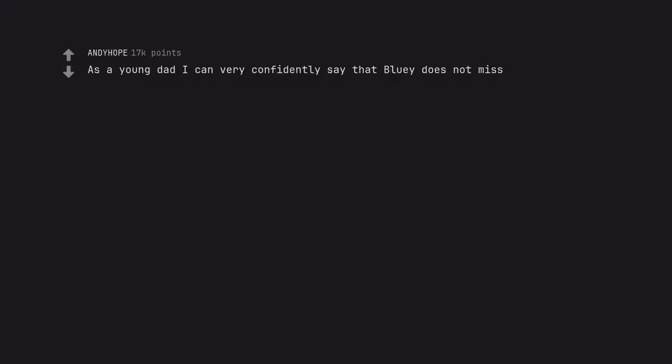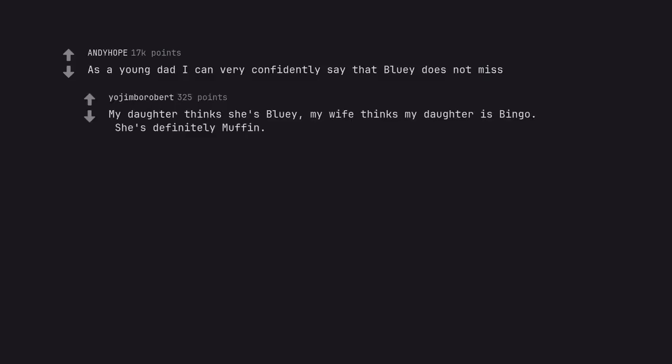As a young dad I can very confidently say that Bluey does not miss. My daughter thinks she's Bluey, my wife thinks my daughter is Bingo. She's definitely Muffin.